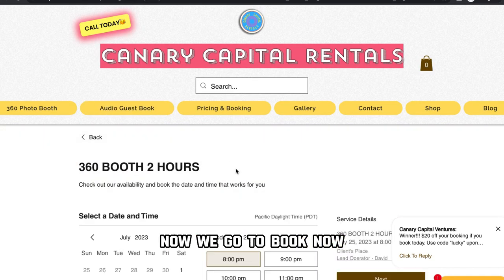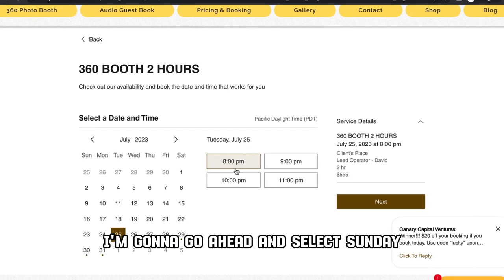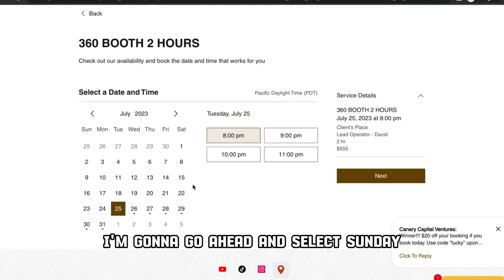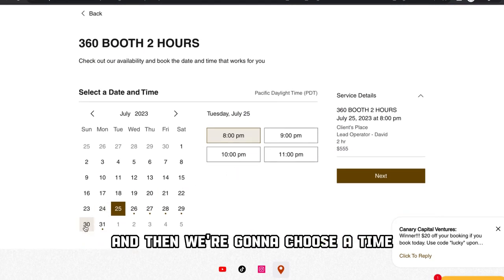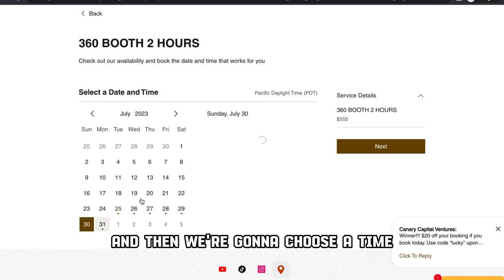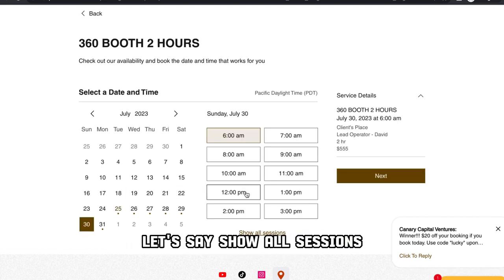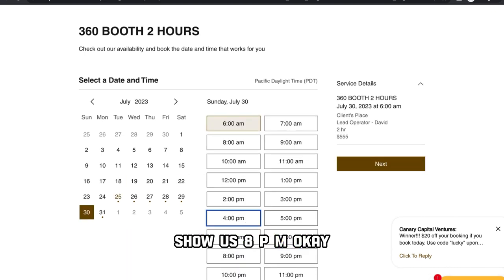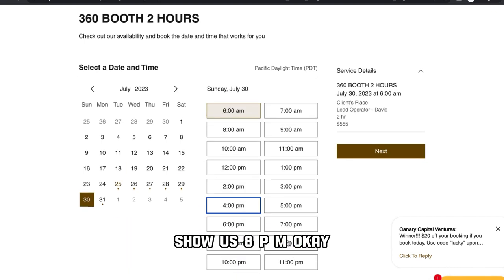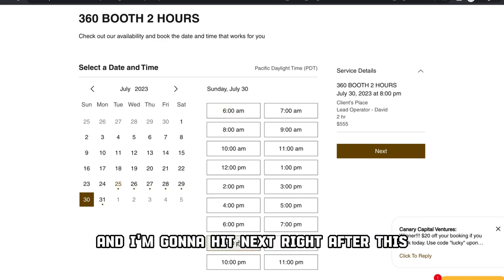Now I go to 'book now.' I'm going to go ahead and select Sunday, then choose a time. Let's say show all sessions — it's 8 PM. And I'm going to hit next right after this.